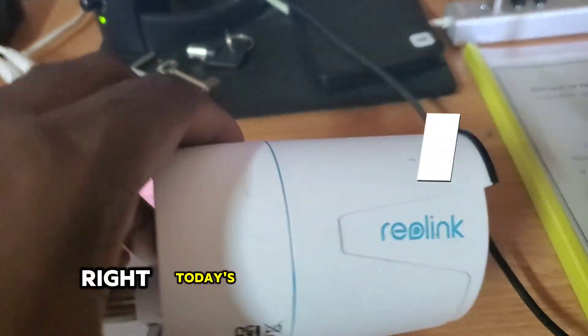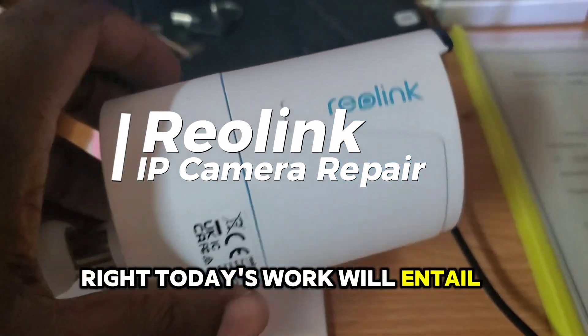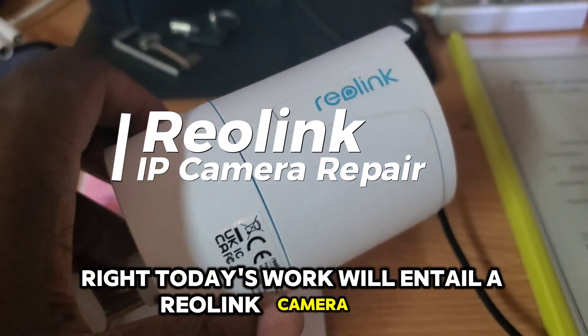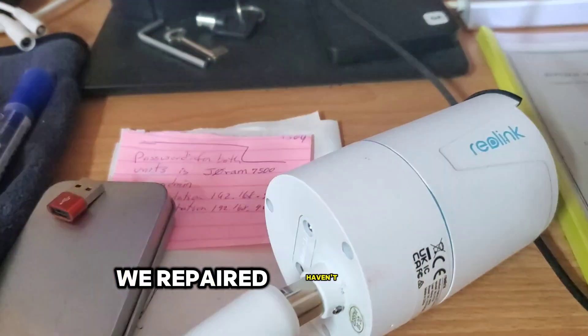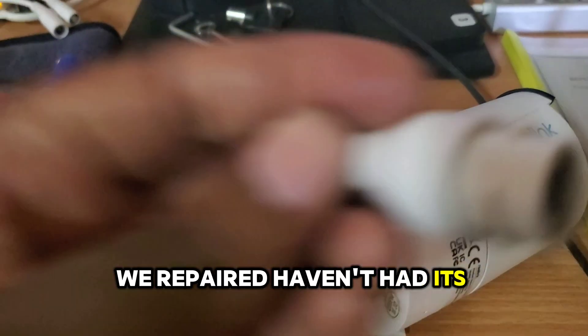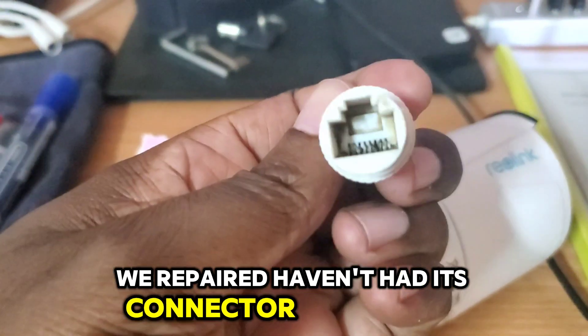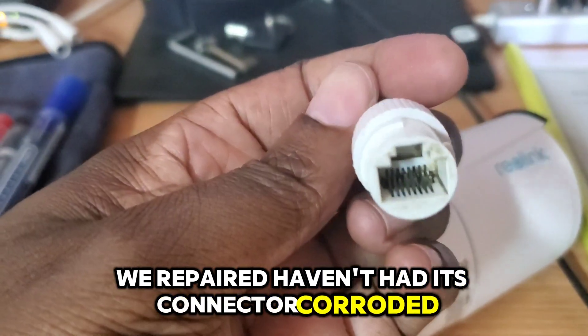Alright, today's work will entail a Reolink camera that we repaired having had its connector corroded.